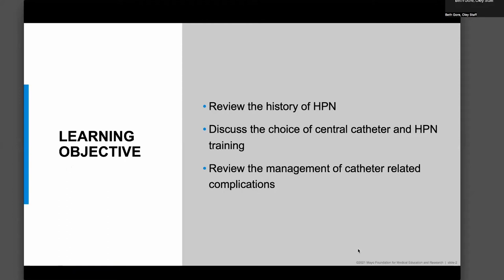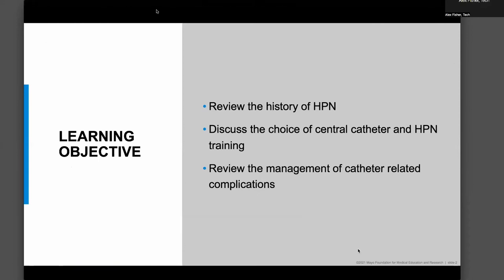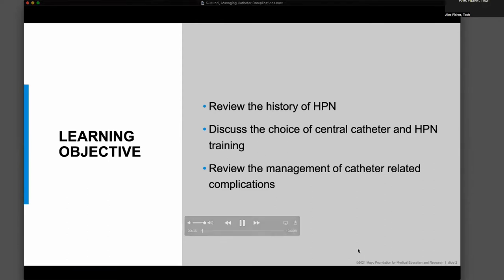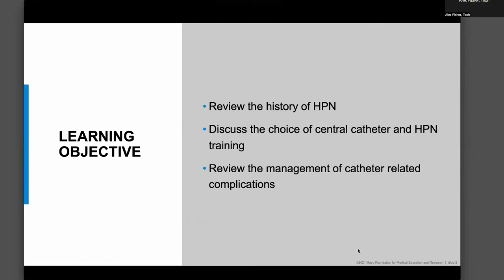What I'd like to do, if you could bear with me, is start by looking at the history of parenteral nutrition, some of the definitions, and then go into the training process of home parenteral nutrition, especially the choice of a catheter, a central line, and then go into three of the most common complications that we experience with central catheters.